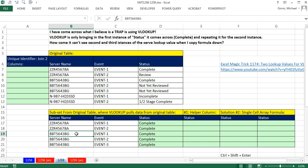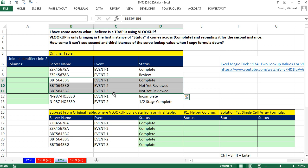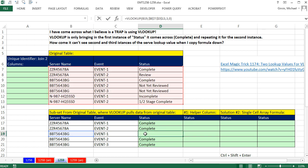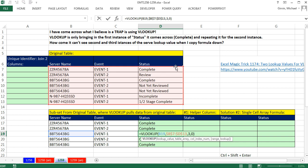And then when we got to the next server, there are three instances with three events. But what did it do? It looked up this, and it looks like it's only returning the first one. That's how VLOOKUP is programmed when you're doing range lookup exact match with a false or a 0. It is programmed to only take the first one when it sees duplicates.